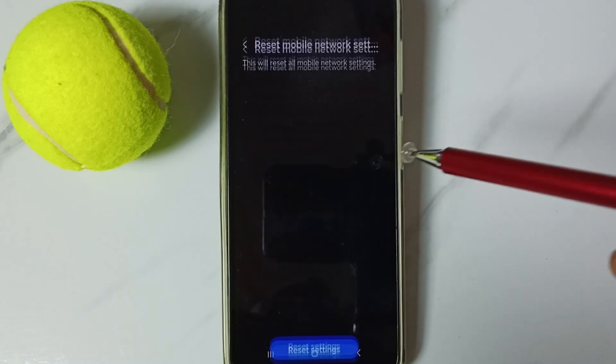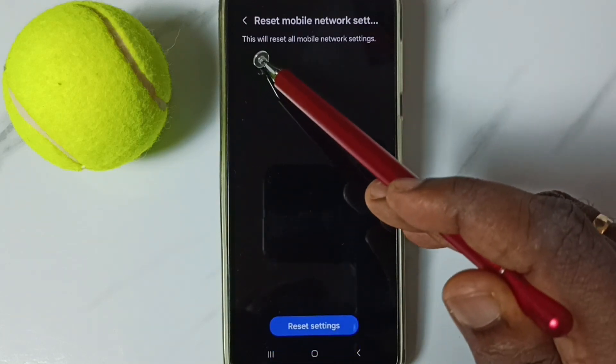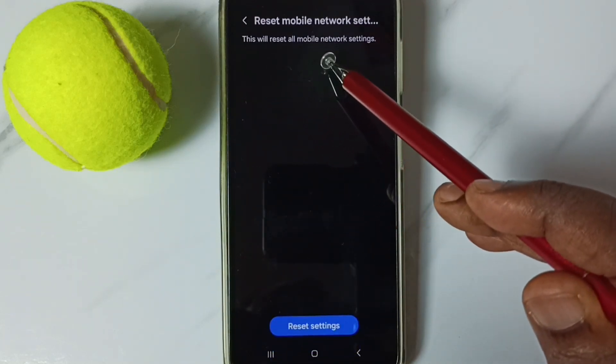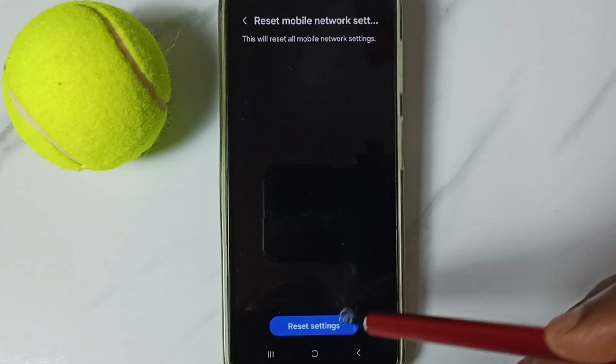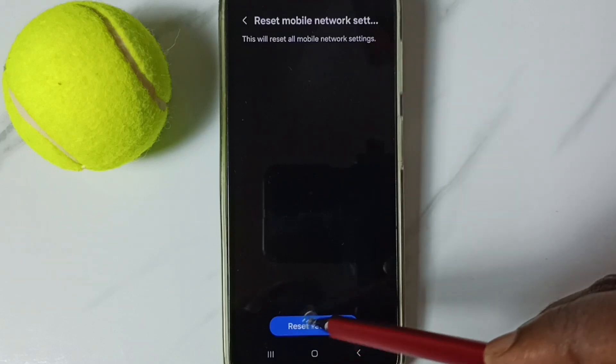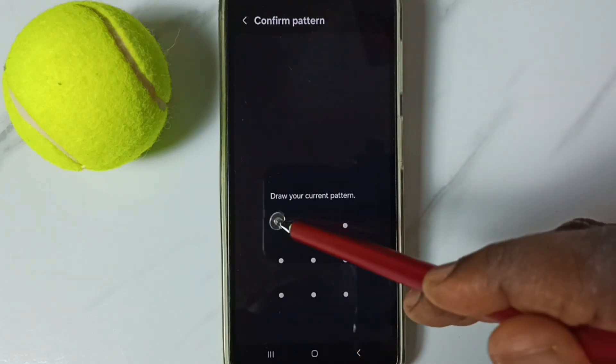Tap here. See the message: 'This will reset all mobile network settings.' Tap on this Reset Settings button.